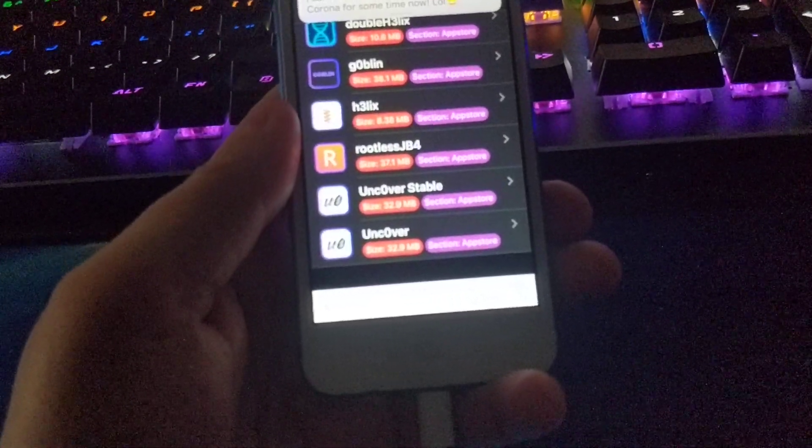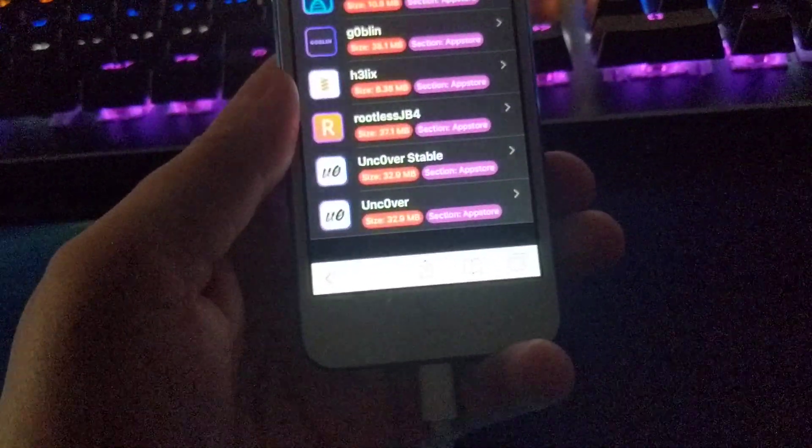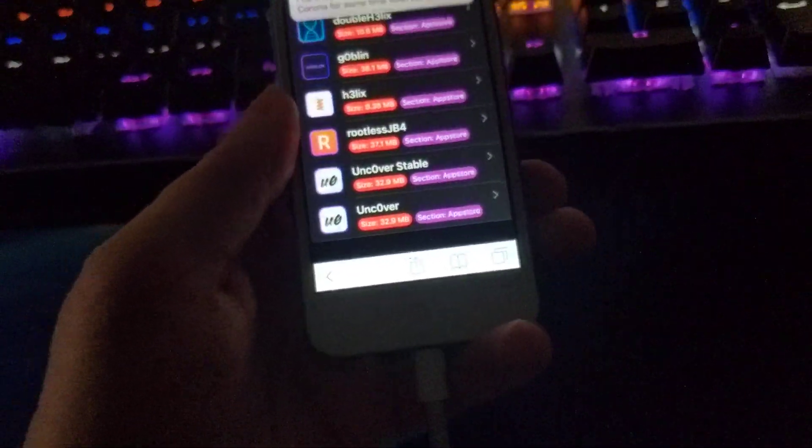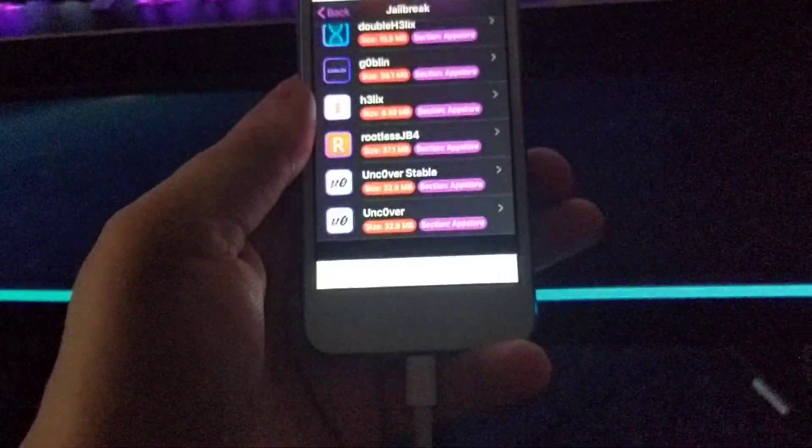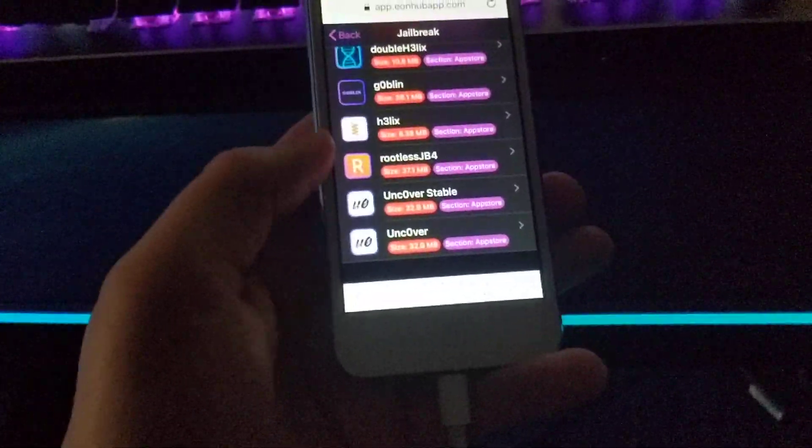Hello everybody, my name is Jesse, welcome back to the channel. If you guys are new here, make sure you subscribe and turn on post notifications so you never miss a new video. Today I'm going to show you guys how to install Uncover without any revokes.